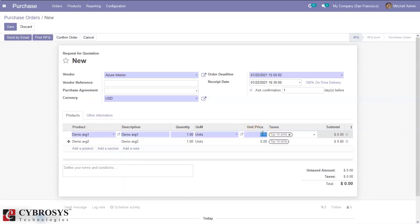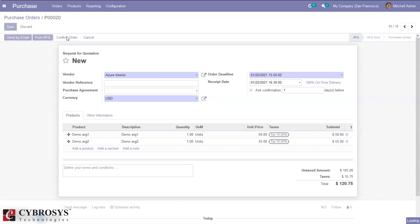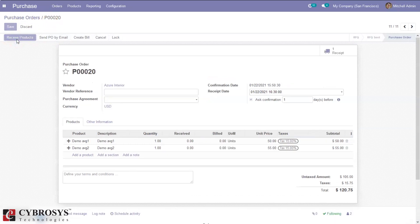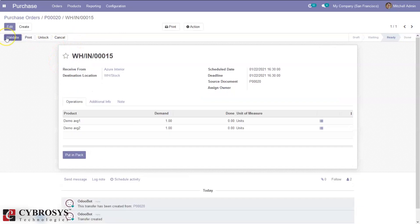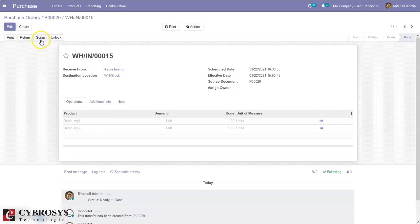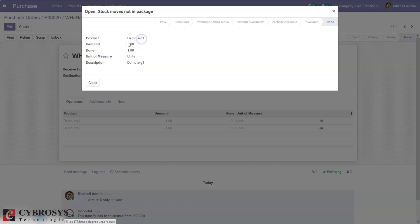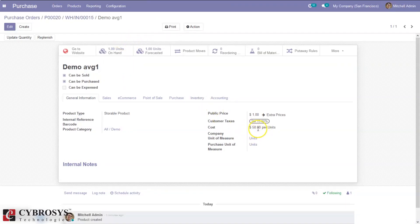So for the first product we have set average automated, and for the second product, average manual. Now let's create a purchase order for these products. I'll set the unit price to 50 for the first product and 55 for the second product. Now let me confirm this order, and after confirmation, receive products and validate. Then you can create the bill for these products.